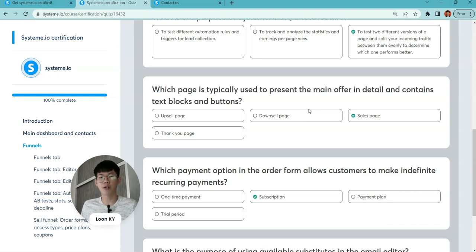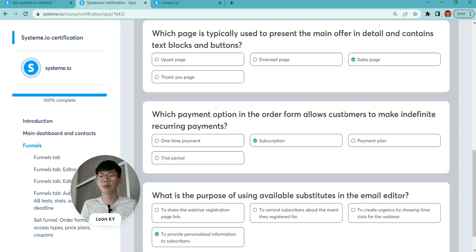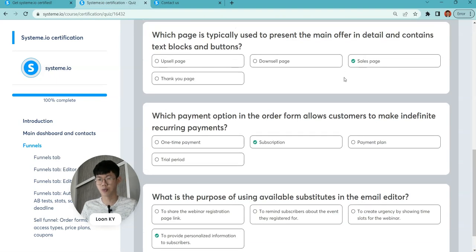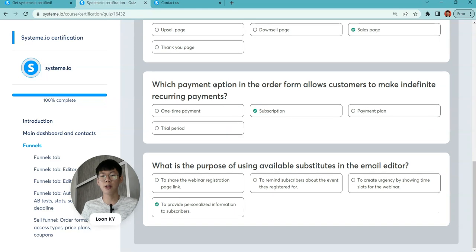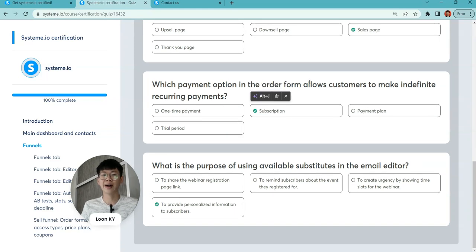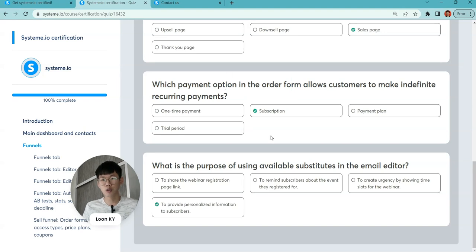Which page is typically used to present the main offer in detail? For sure, it's the sales page. That button's overhead and you can put it on there.